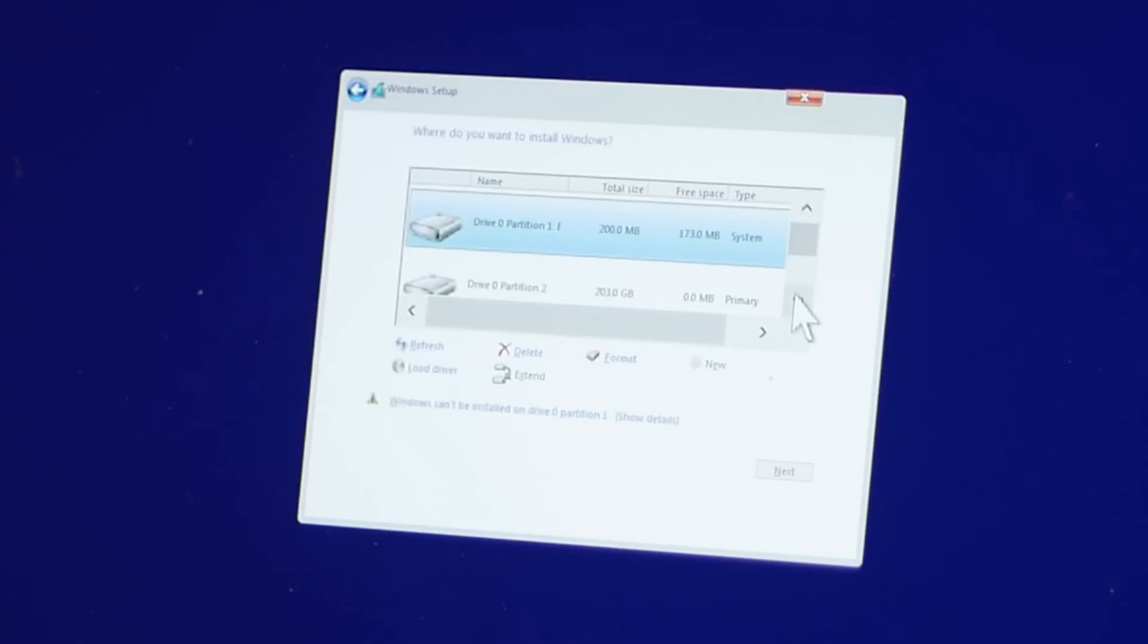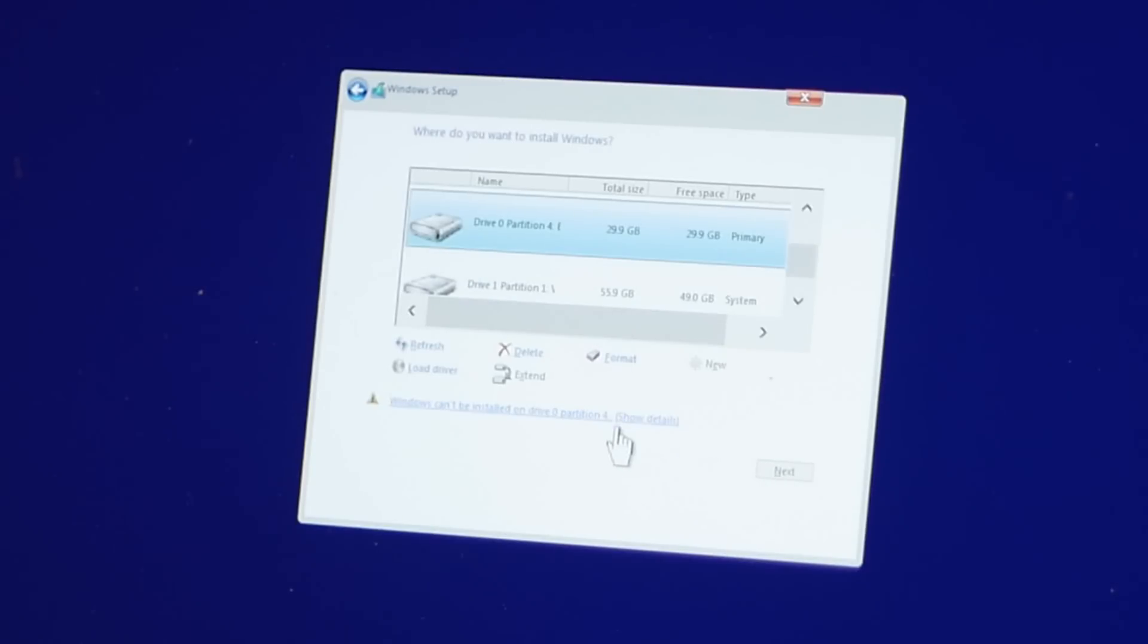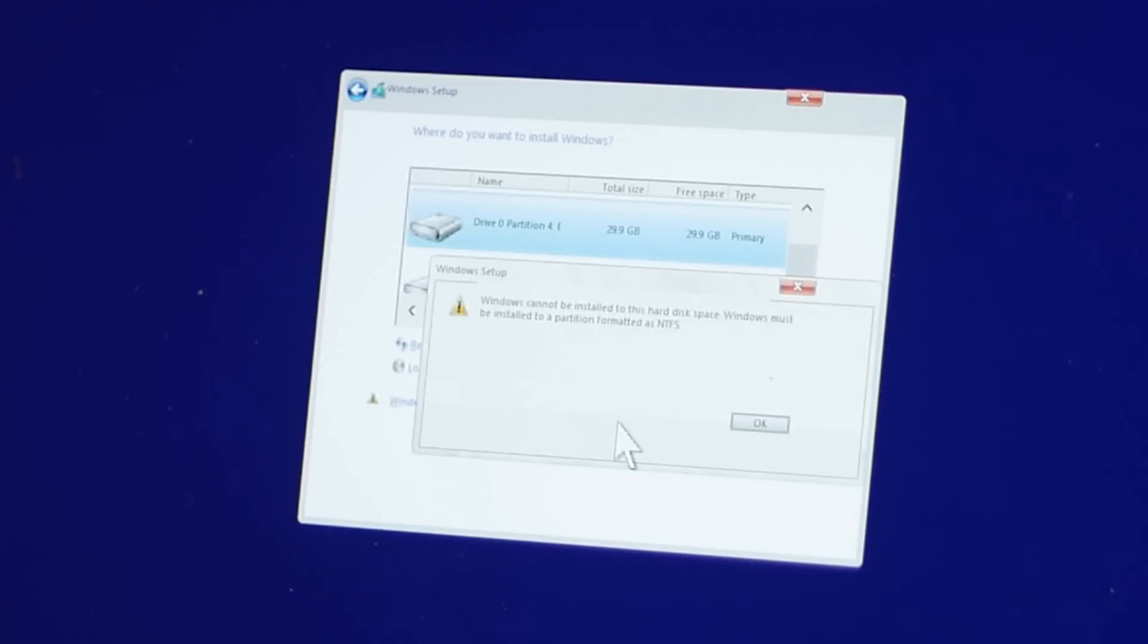Now this is where we have to actually select which partition we want to install Windows to. Now if you were paying attention before when I was creating my Windows partition in bootcamp, you would have seen that I actually allocated 30 gigabytes of my hard drive to be my Windows 10 partition. So what you want to do now is scroll up and down and find that partition. So you can see this one here, 29.9 gigabytes, it's close enough. That's going to be my partition. So select on that, click next and you're going to be getting an error message. Windows cannot be installed to this hard disk space because Windows must be installed to a partition formatted as NTFS. So what does that mean?